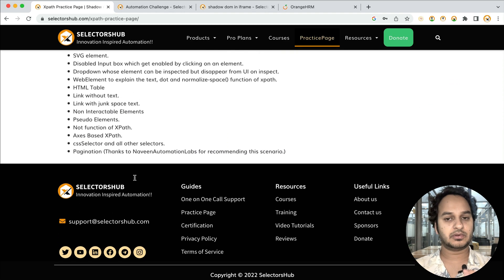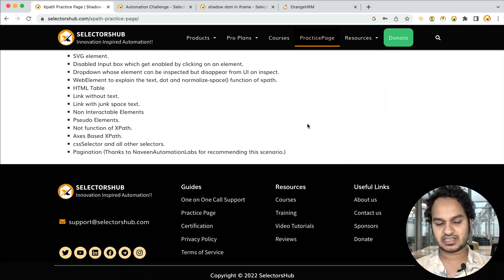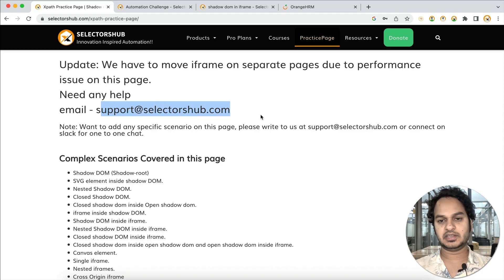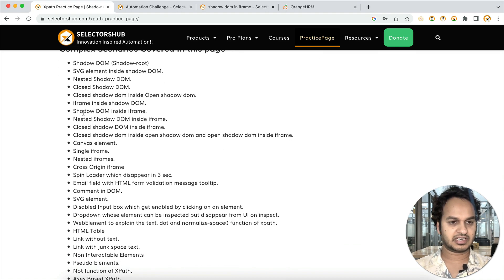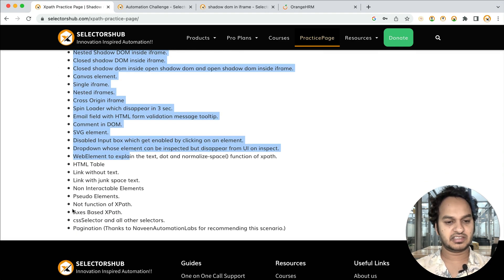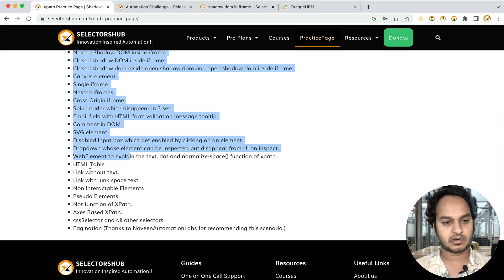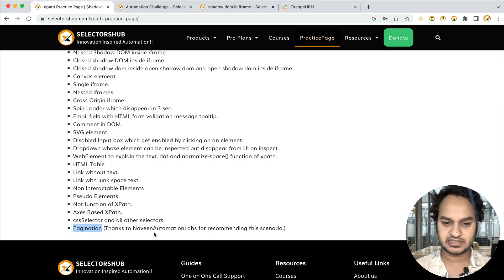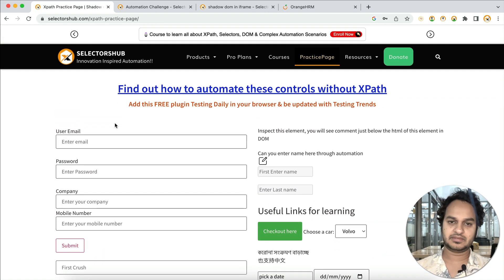We have also mentioned which complex scenarios are covered on this page. If you find any missing scenarios, feel free to let us know via the live chat on the website or by email, and we will add those scenarios. We are always here to help. Thanks to all the people who supported and contributed suggestions — for example, Navin Automation Labs suggested the pagination feature, so special thanks to him. This page has been created for the community and is absolutely free.